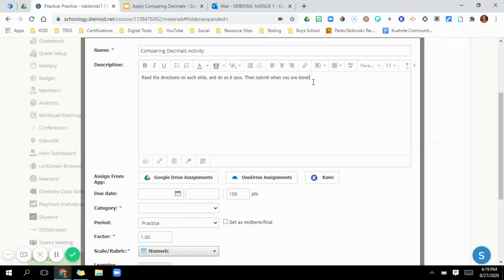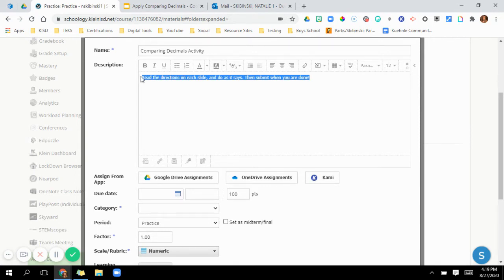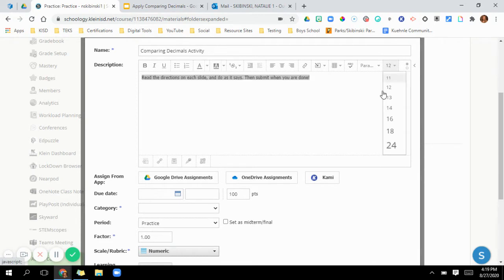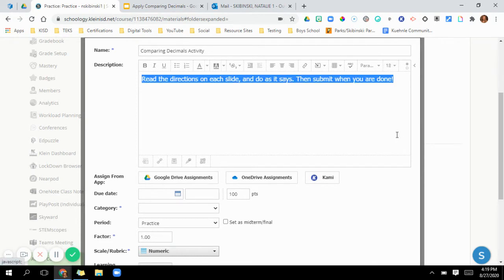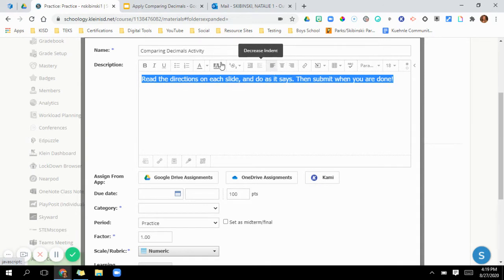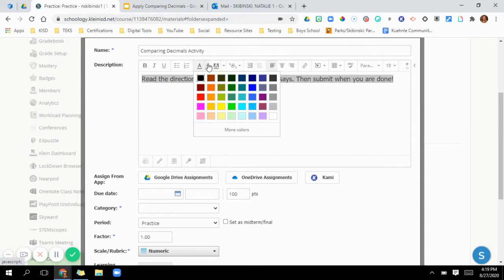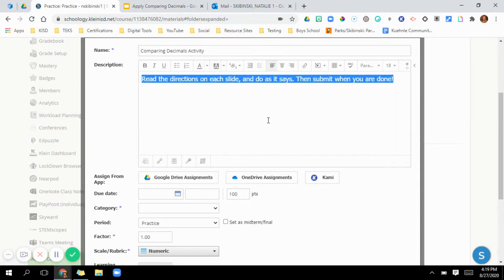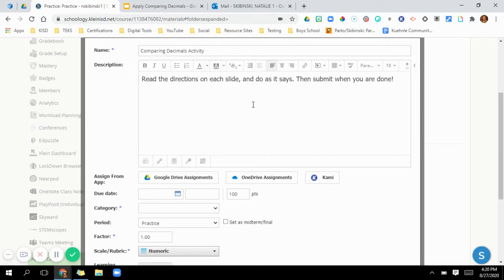And that will show up. Now whenever you write your directions and everything, you can always change the font or anything like that. Change the size of it. You can center it. You can change the color, anything like that. I like to just make it a little bigger for them.